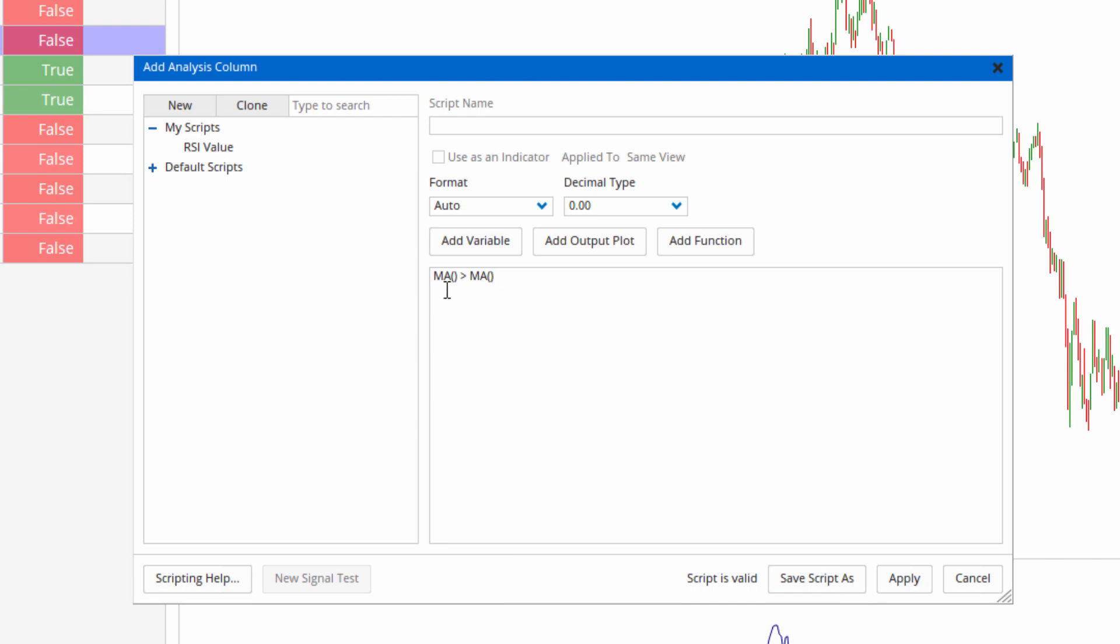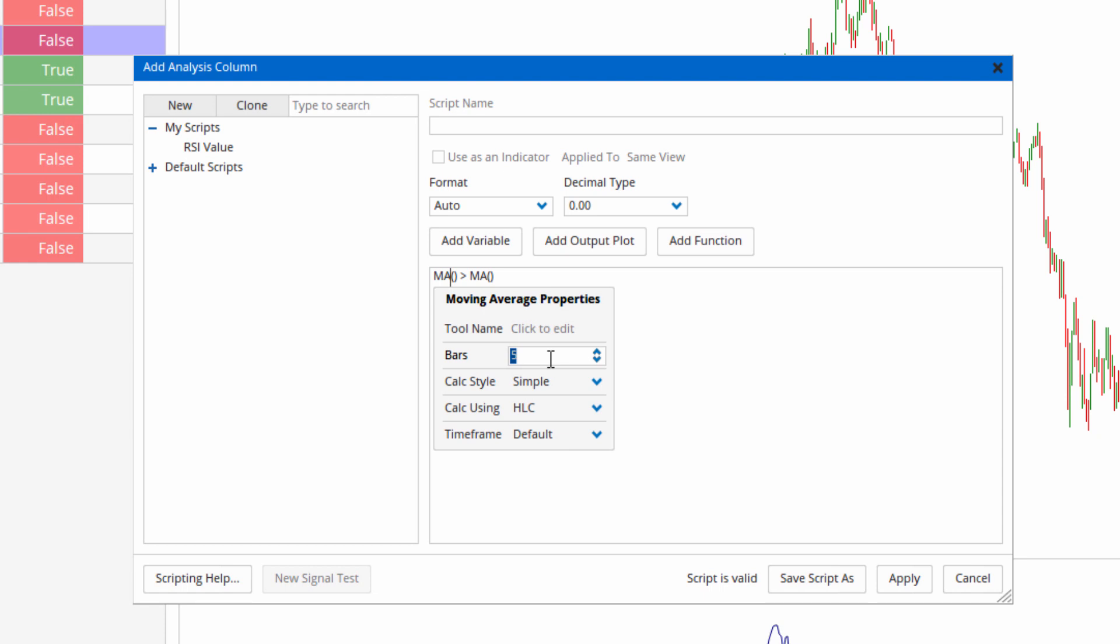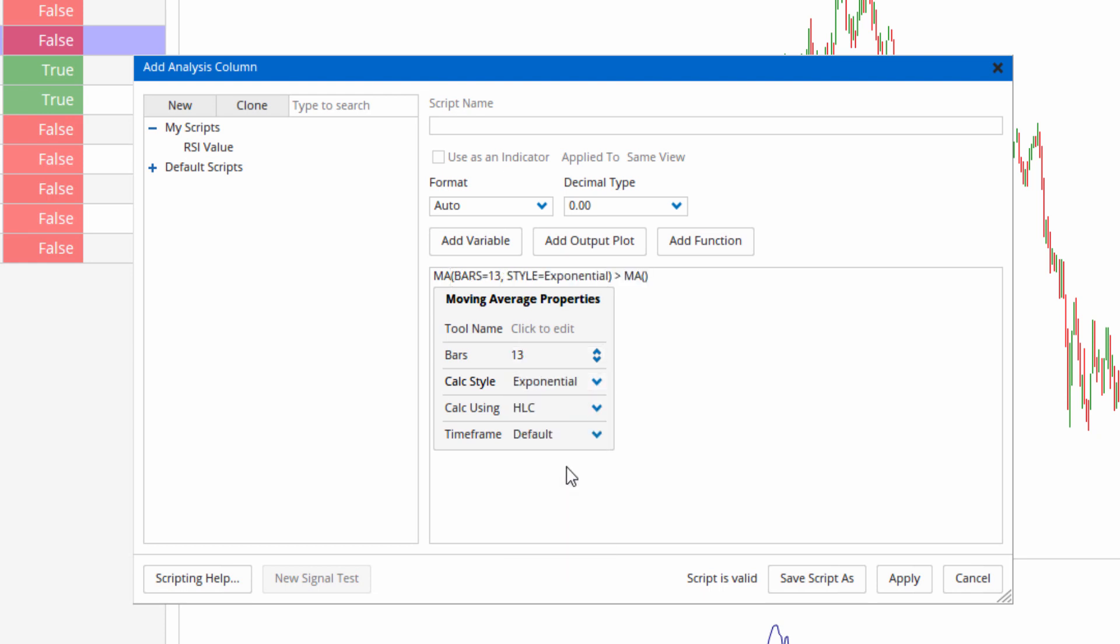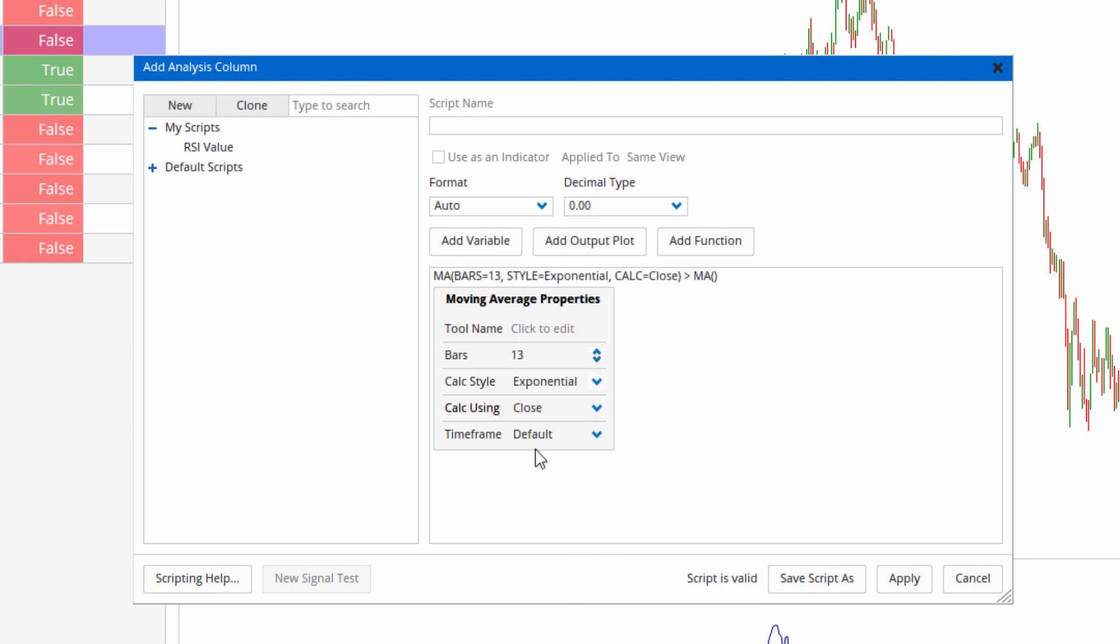Now to change the properties, again click on the text. So by default it's a 5 simple period moving average. So let's change that to 13. Let's say I want to make it an exponential based on the close.